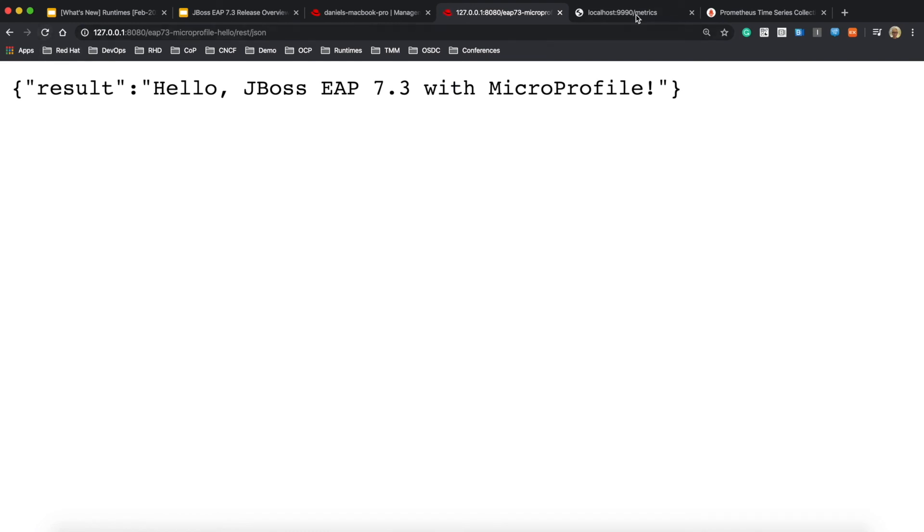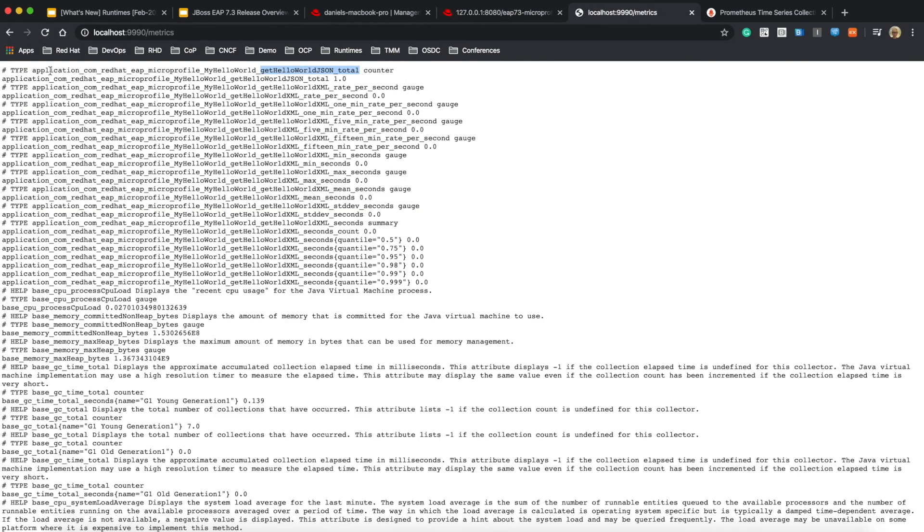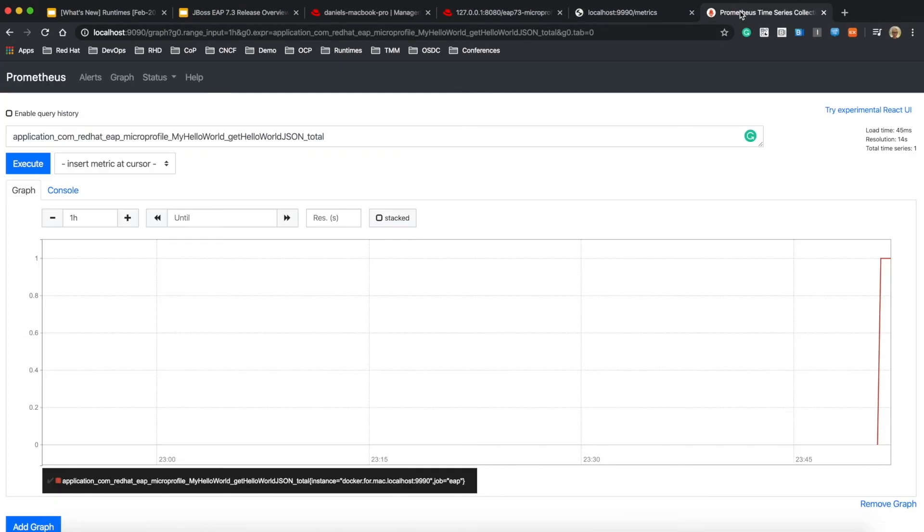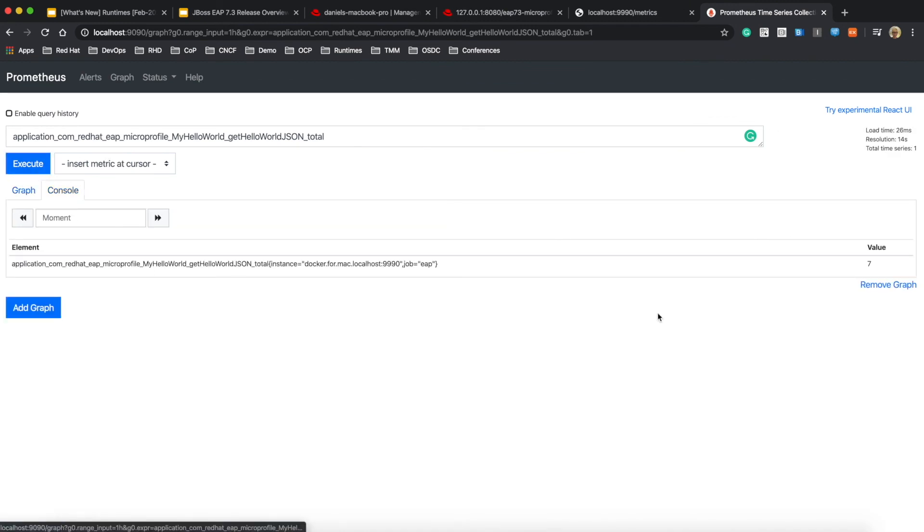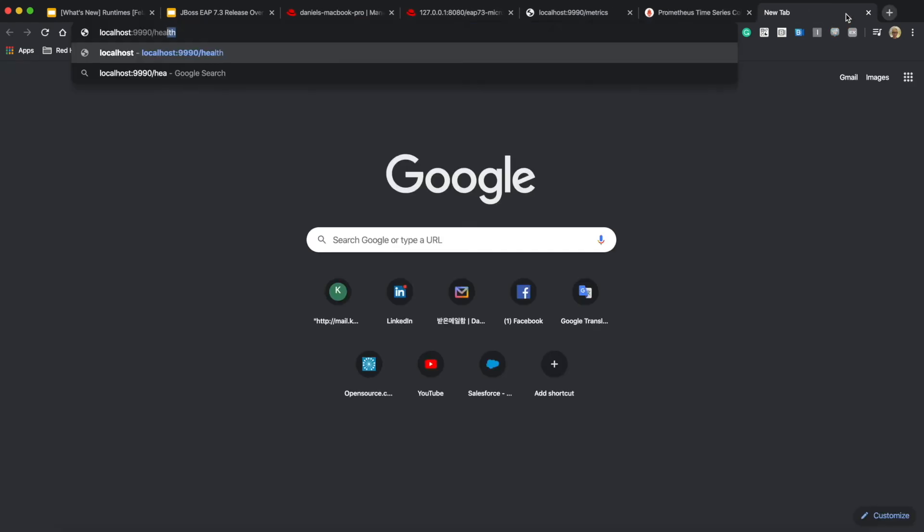You can see the same result in the Prometheus server in graph and console terminal. I'm going to reload a couple of times to check out the increase in the number of total JSON hits. The same is happening in the JBoss EAP admin RESTful API and Prometheus at the same time with the same result.